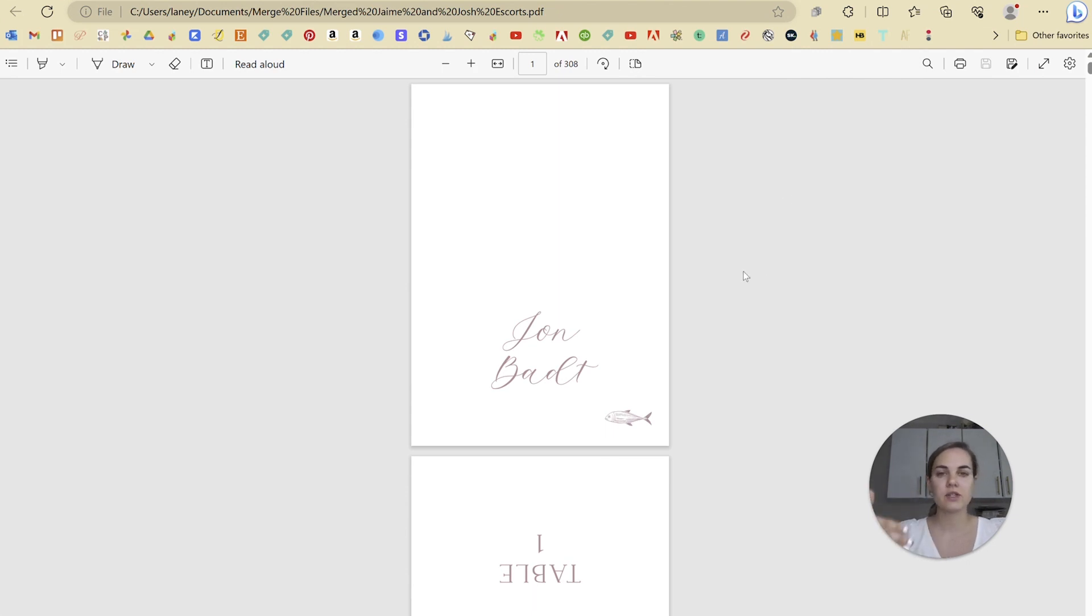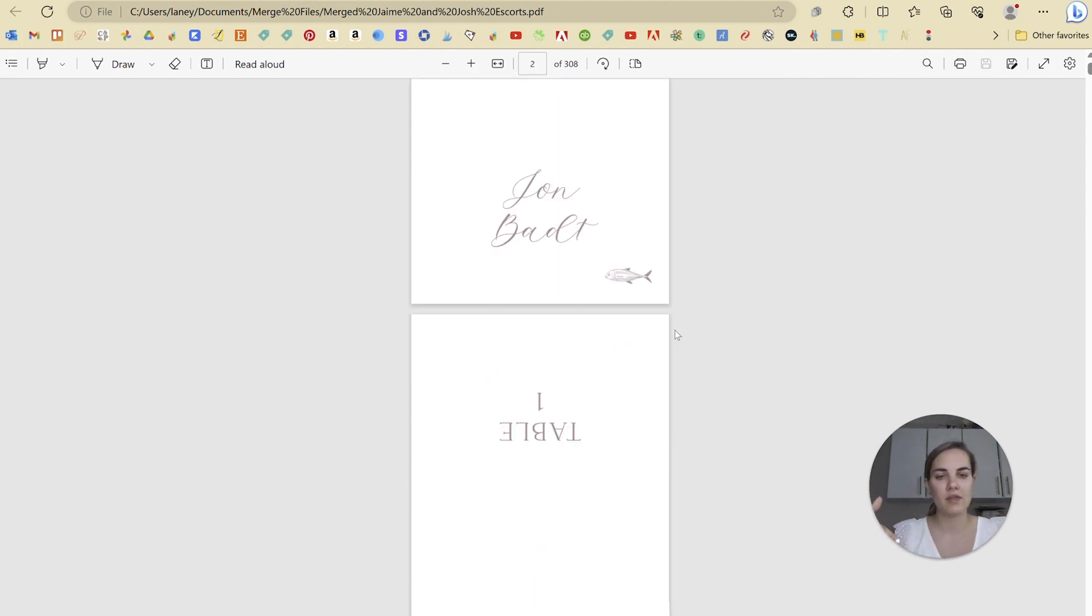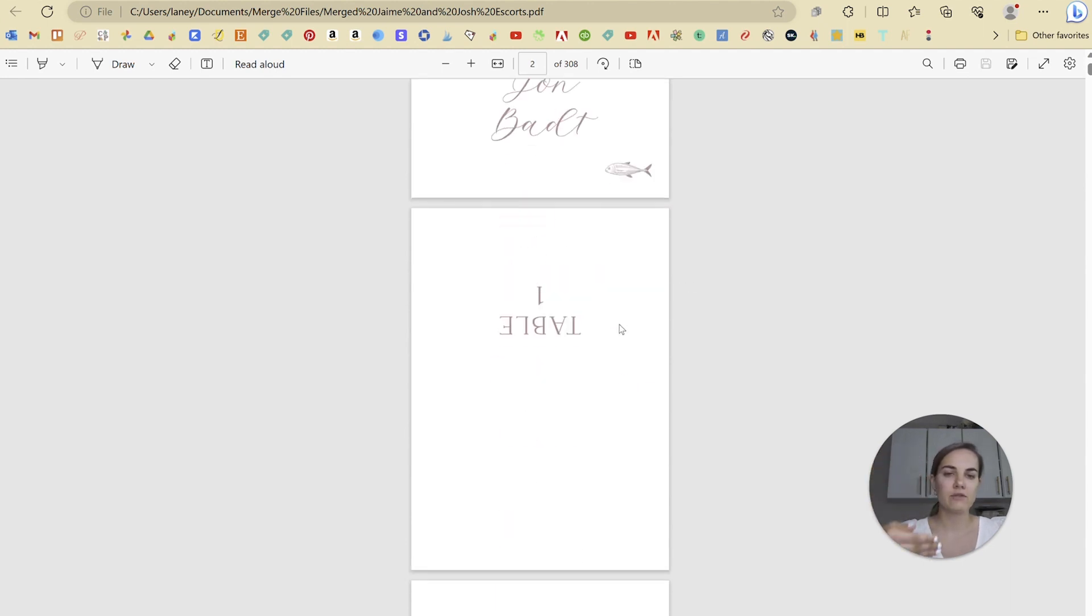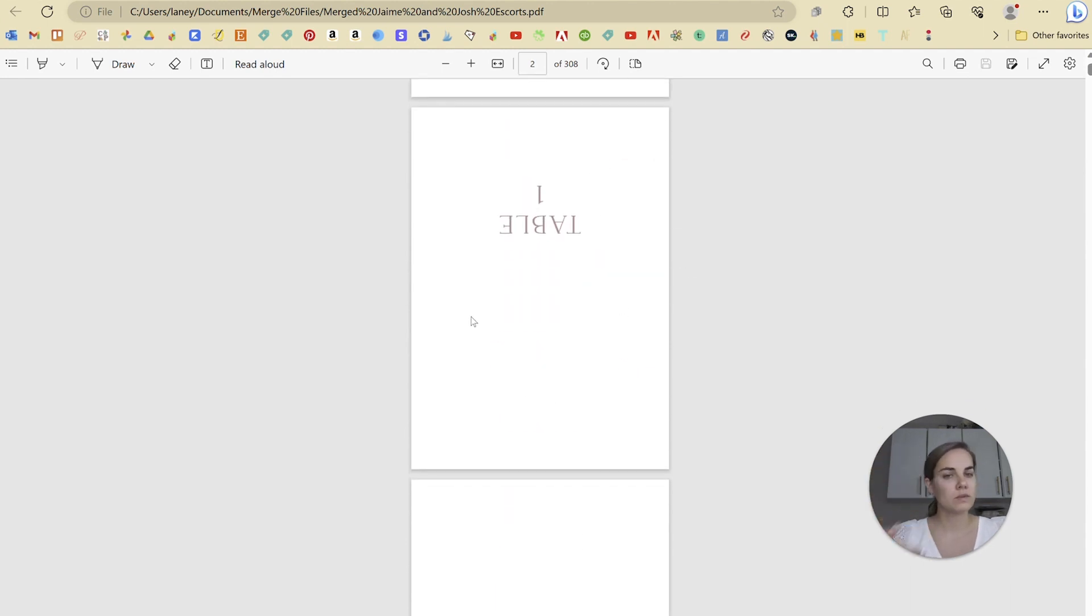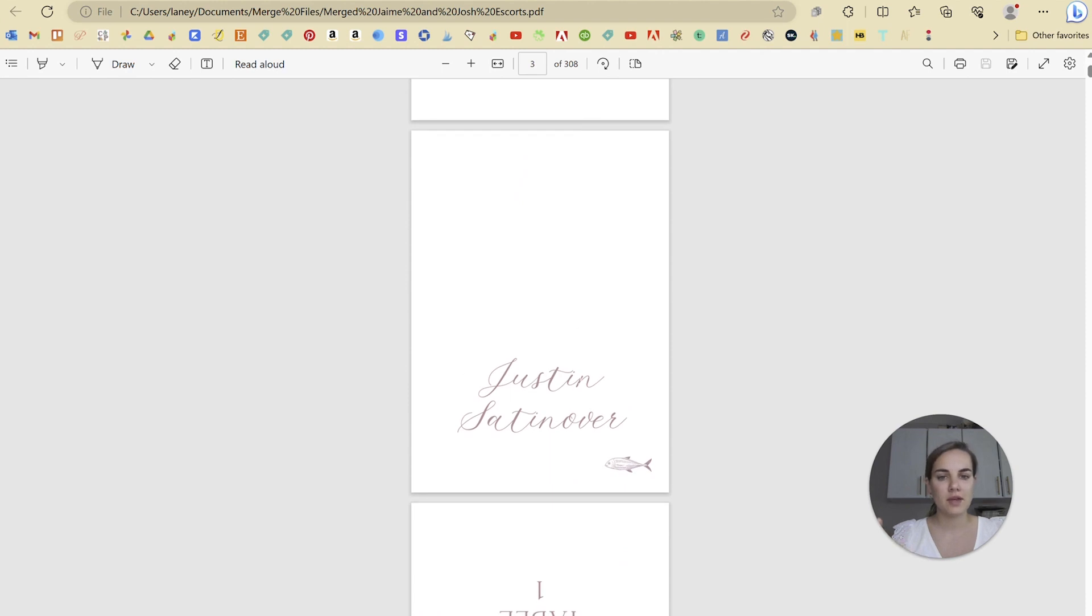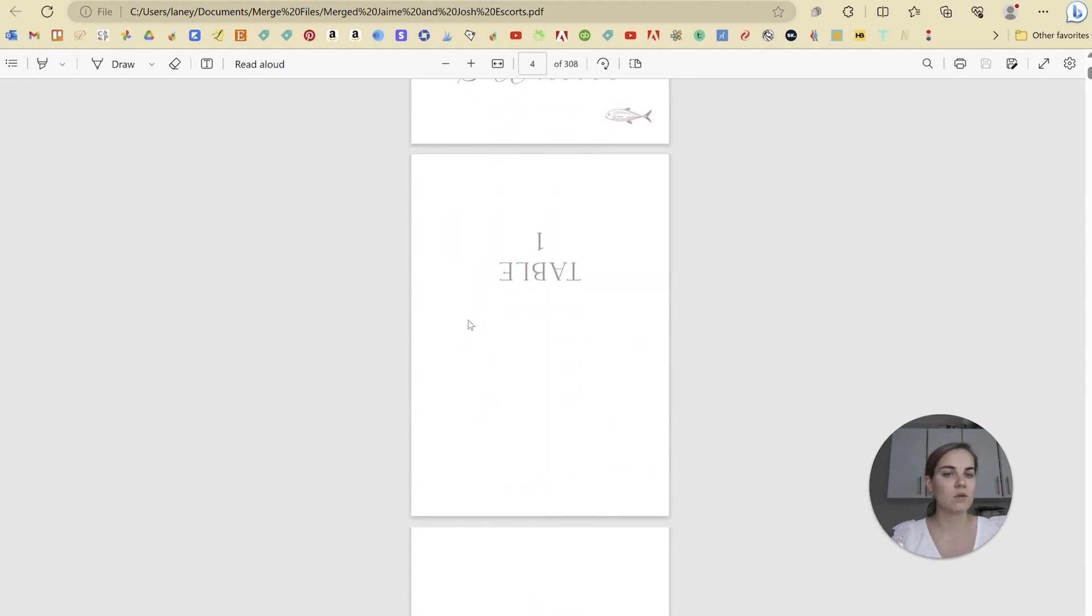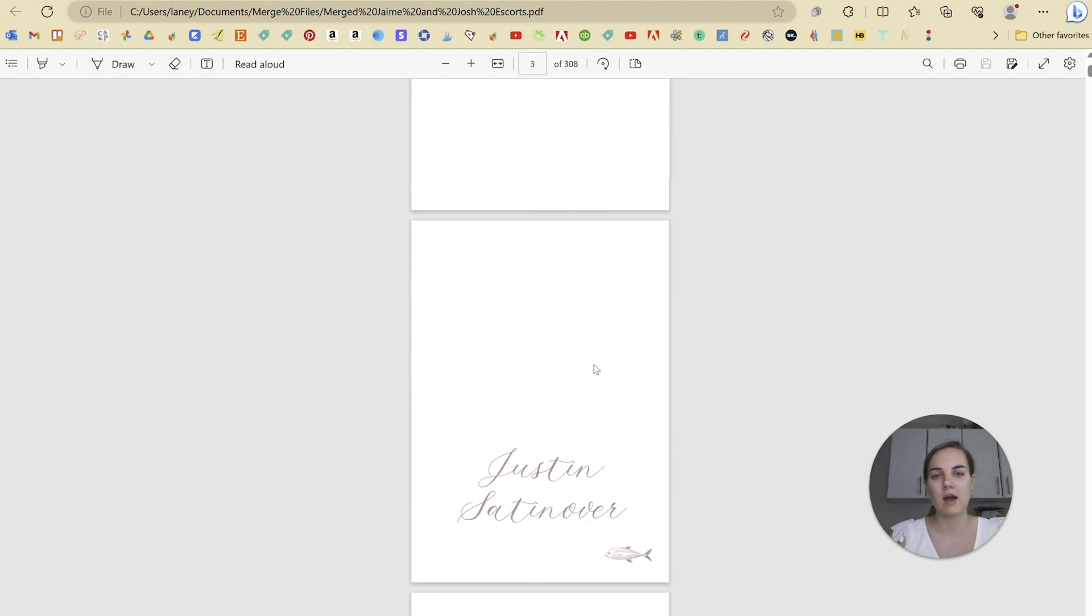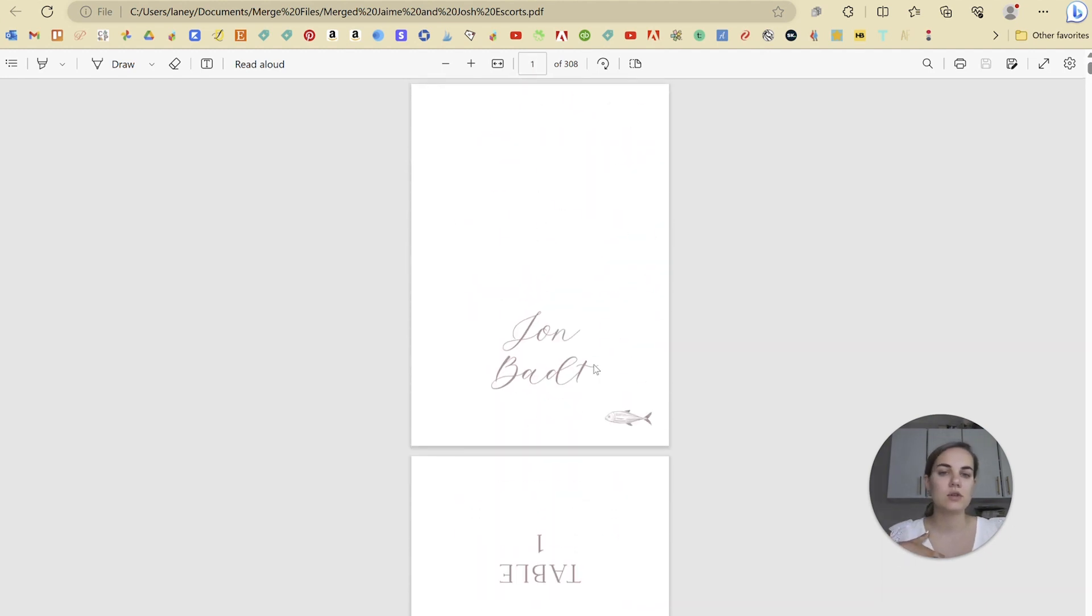So for instance, on this one, we wanted the name on the front and the table number on the inside. This is a folded card. So the back of John's card would be page two. Page three is Justin and the back of his card will be page four and so on. And it alternates all the way down.